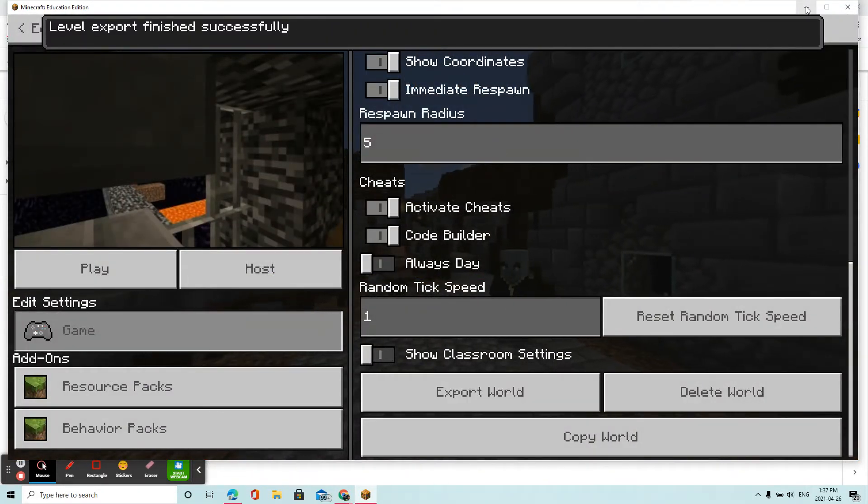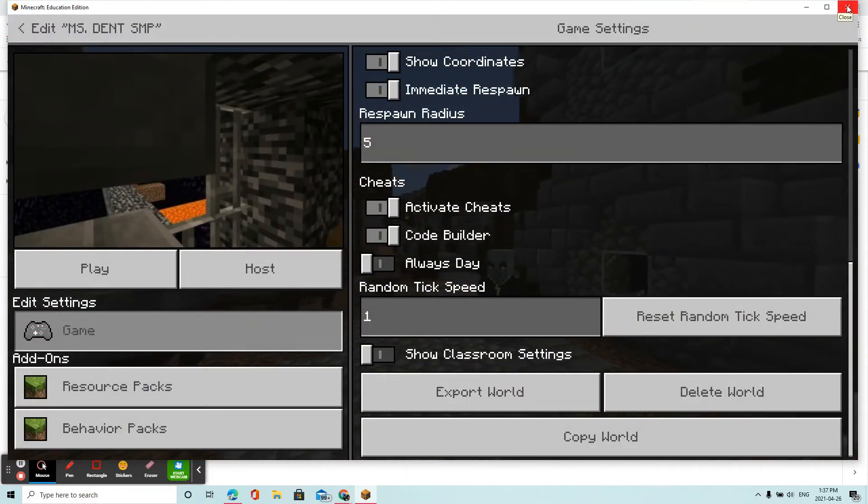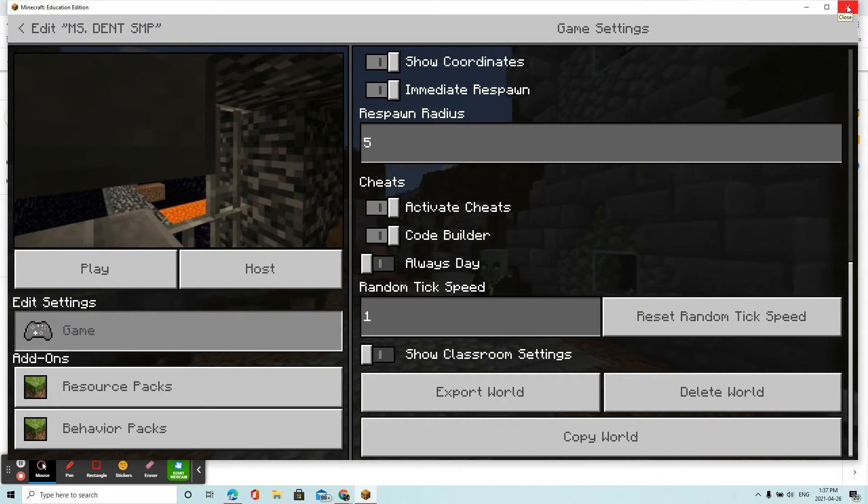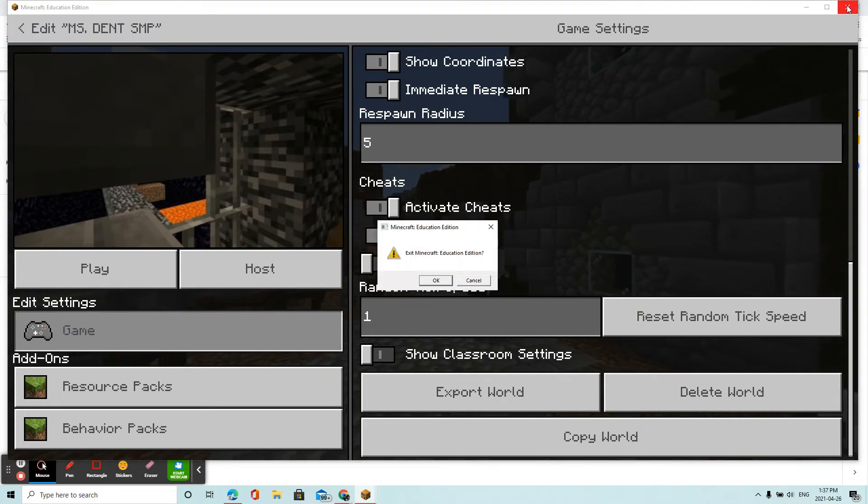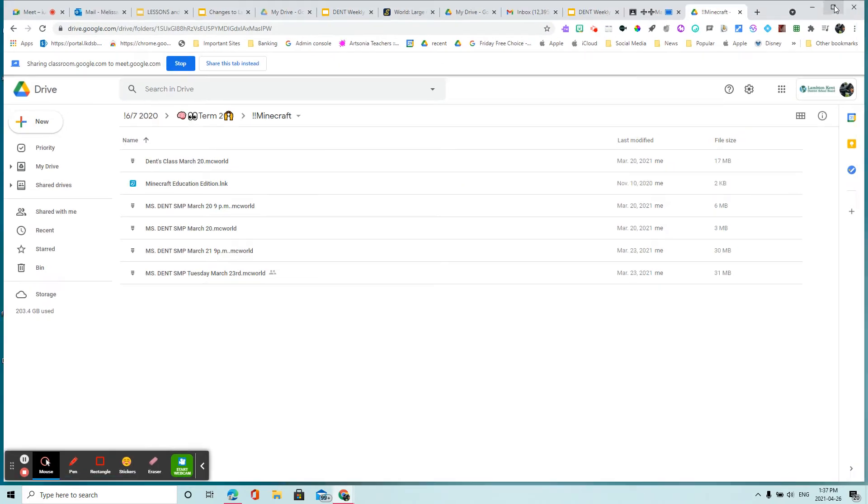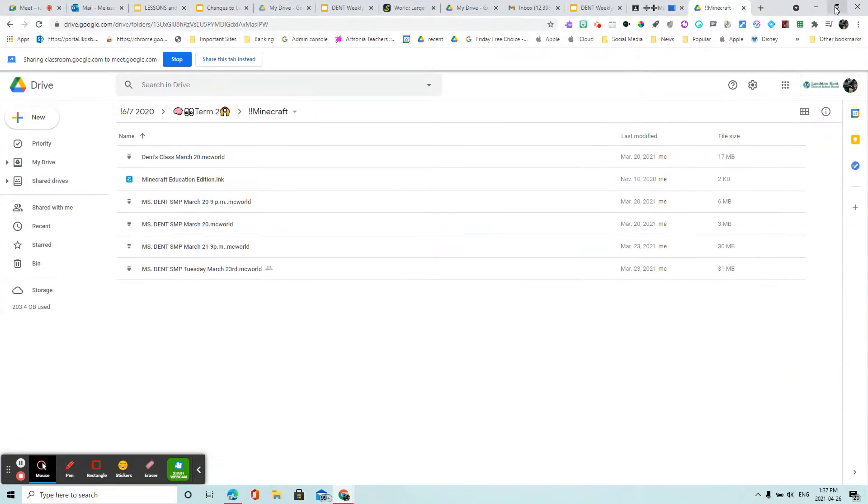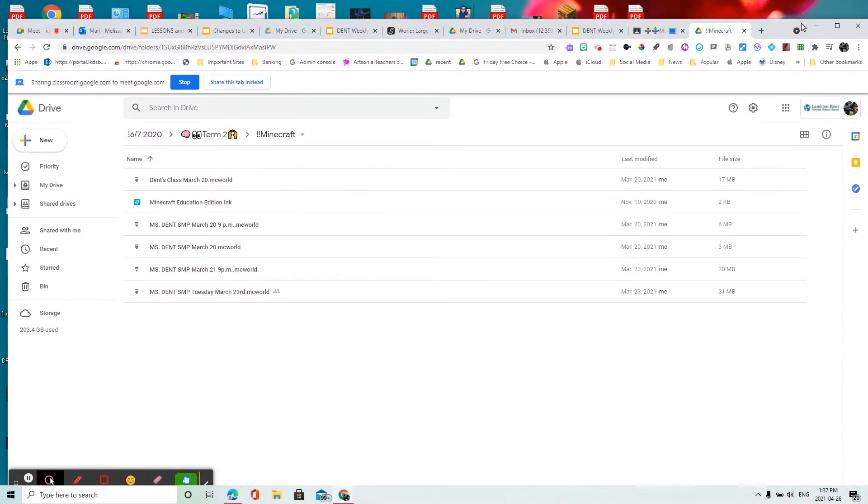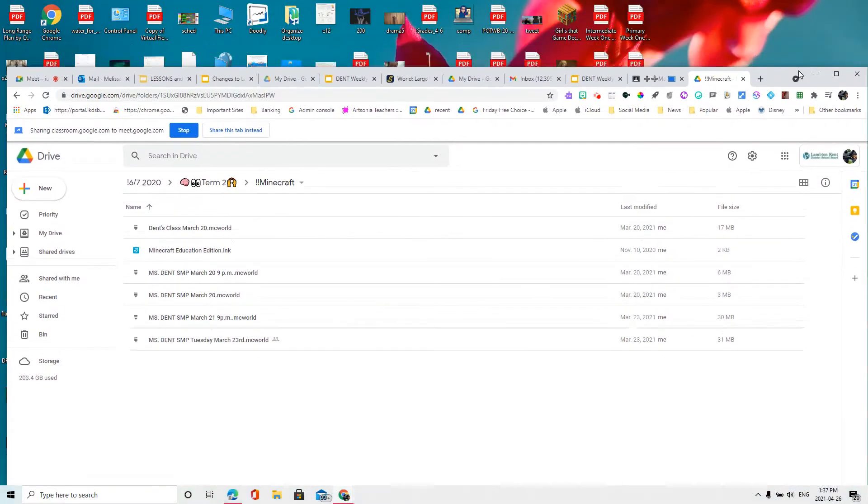Alright, so now that I've done that, I can exit out of here. And then what I'm going to do is go, I already have a Minecraft folder in my Google Drive where I like to save things.